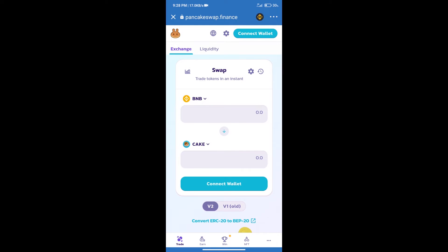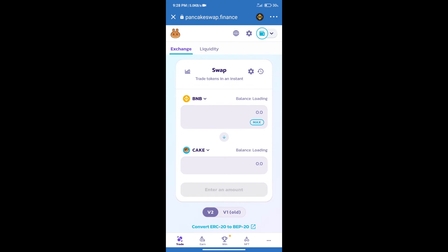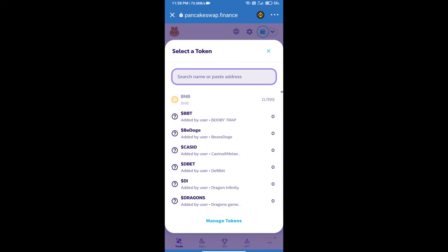Click on Connect Wallet. Our wallet is Trust Wallet, so click on Trust Wallet. Trust Wallet has been successfully connected. After that, click on Cake. Here we will enter...